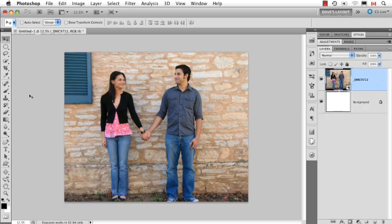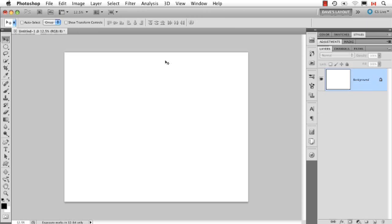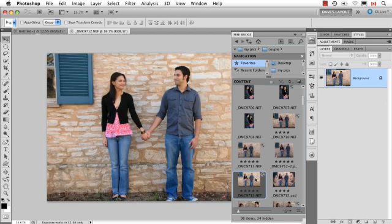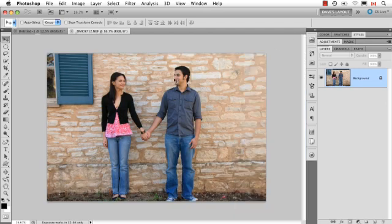I'm just going to undo this and delete this to show you if you didn't want to do it that way. If you had a file and just wanted to open it, now I'm bypassing Camera Raw. In this case, I did a Shift double-click in MiniBridge just to open the file, so the same theory would apply.